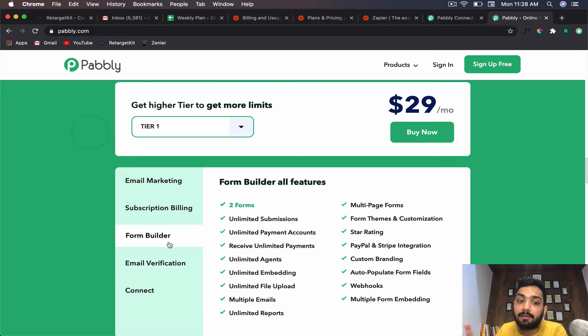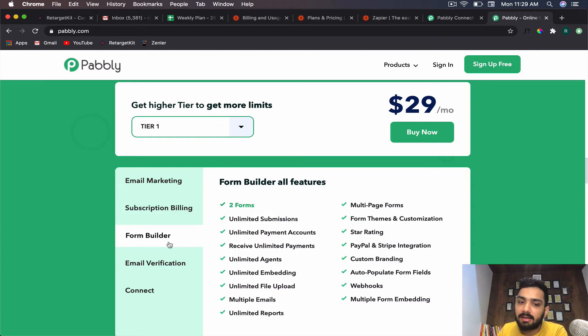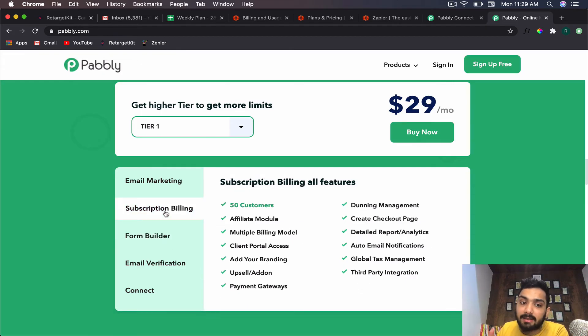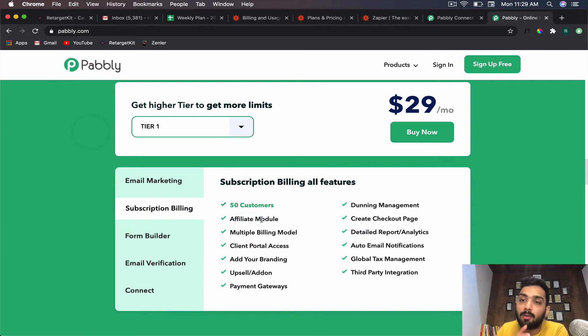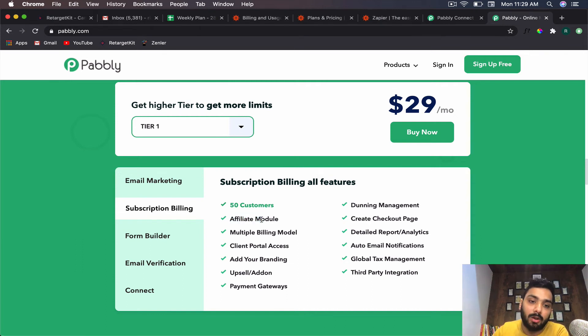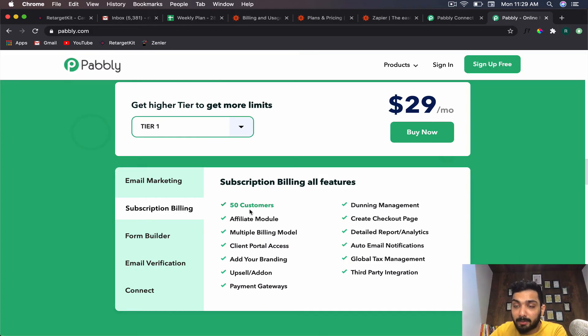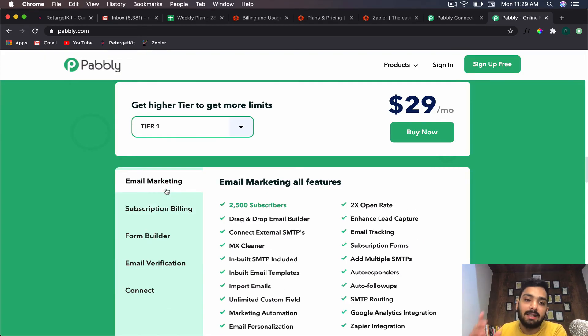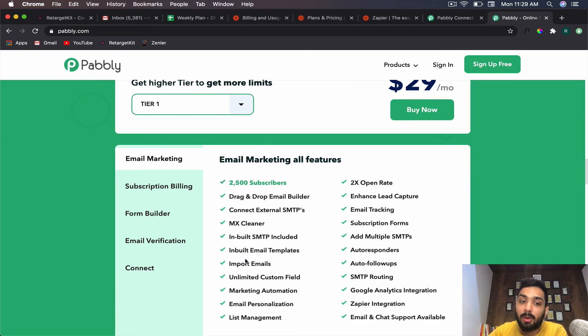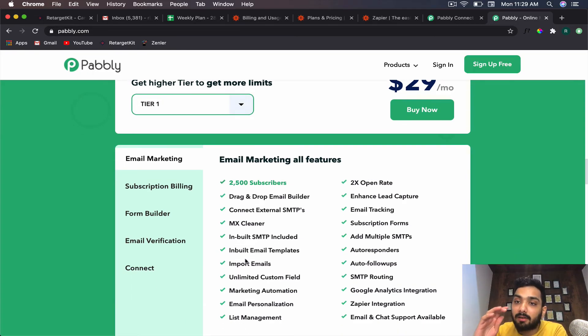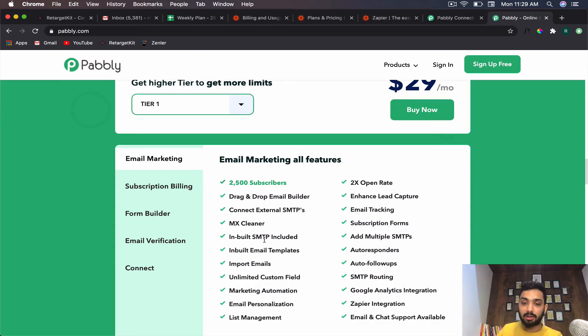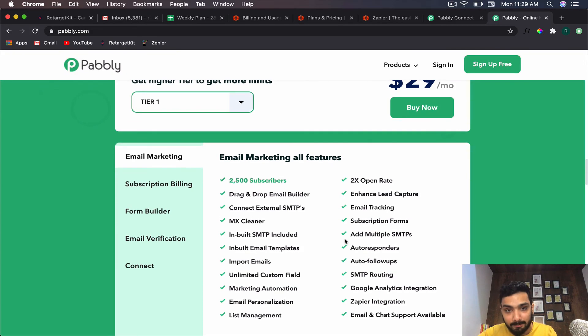You also get form builder with two forms, unlimited submissions, unlimited payment accounts—so you can replace Typeform, you can replace Questionscout. There's subscription billing with an affiliate module, which means you can create your affiliate network inside subscription billing. I use this personally and I've generated a lot of revenue using the subscription billing of Pabbly. Most importantly, out of all the applications you get email marketing as a tool—2,500 subscribers for $29 with inbuilt SMTP. You don't need any extra servers or anything. Their automation is pretty kickass as well.